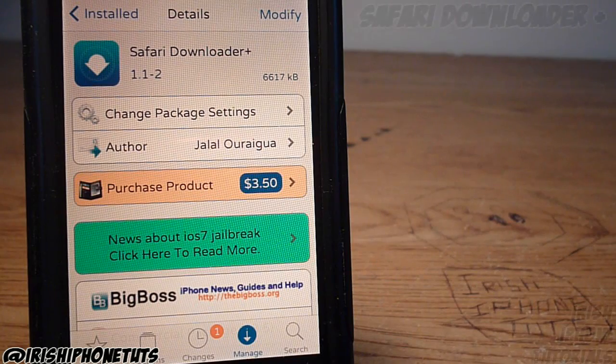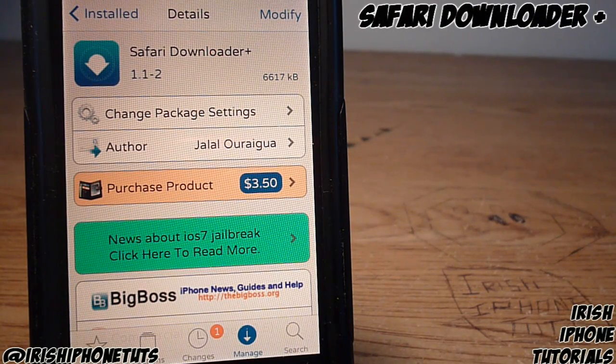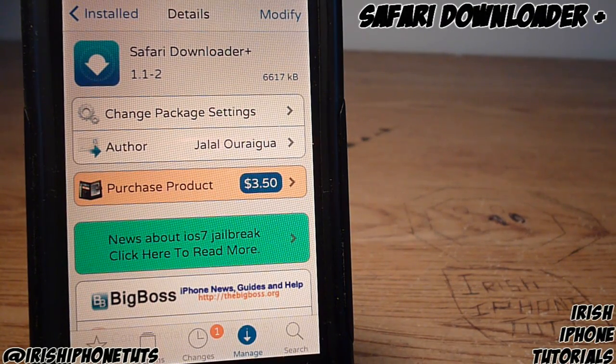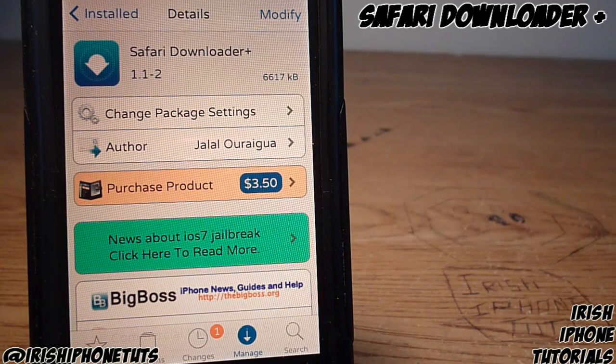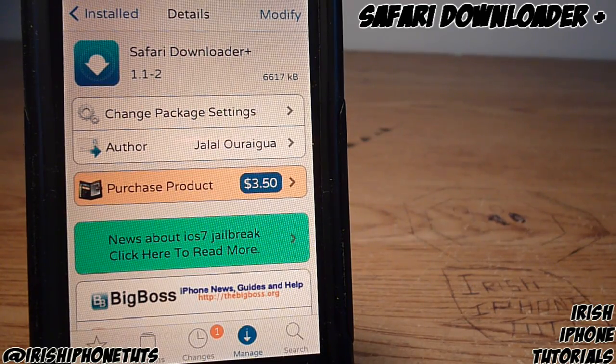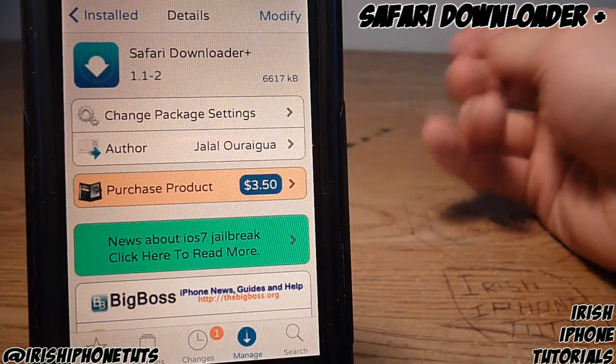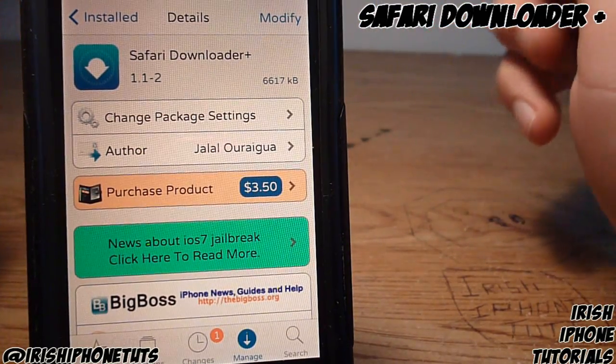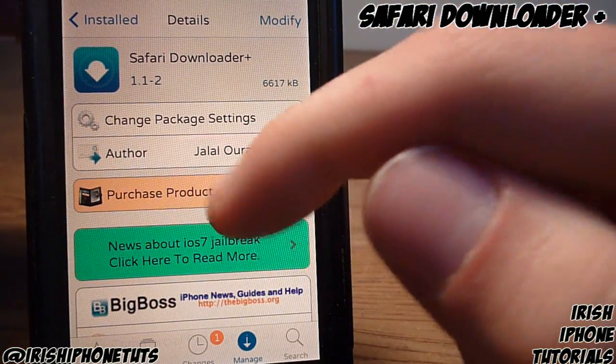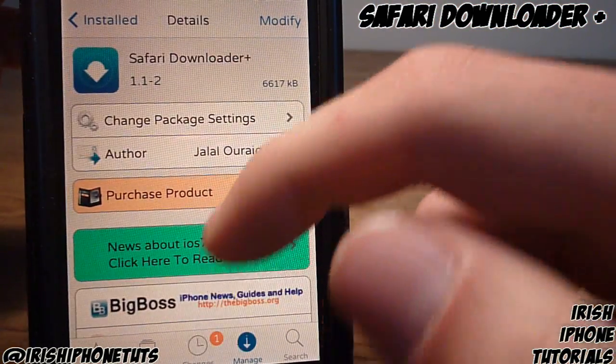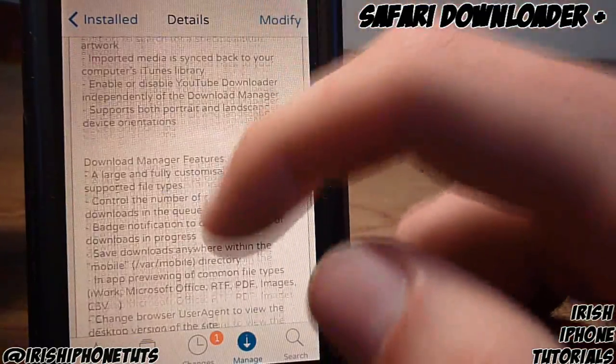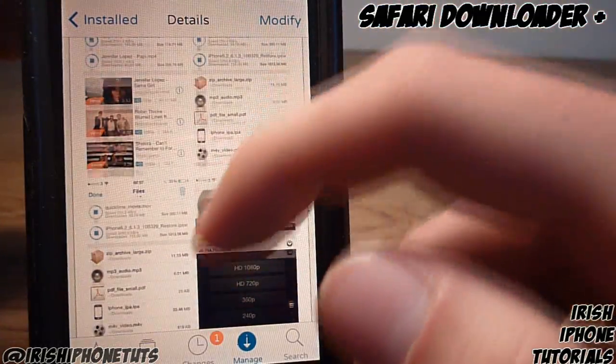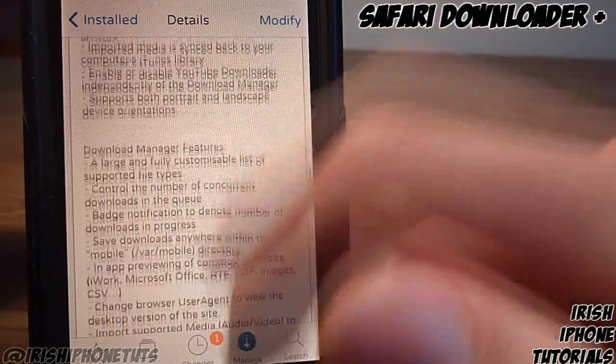Hey guys, it's Irish iPhone Tutorials and today I'm going to show you an awesome tweak called Safari Downloader Plus. Basically it's a Safari downloader that fits in nicely with the iOS 7 style, it's pretty cheap, and it gets the job done. Best of all, it works with YouTube as well.